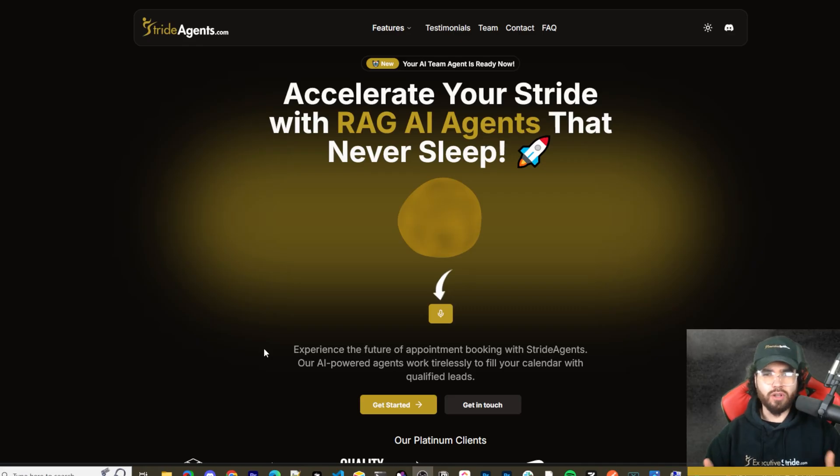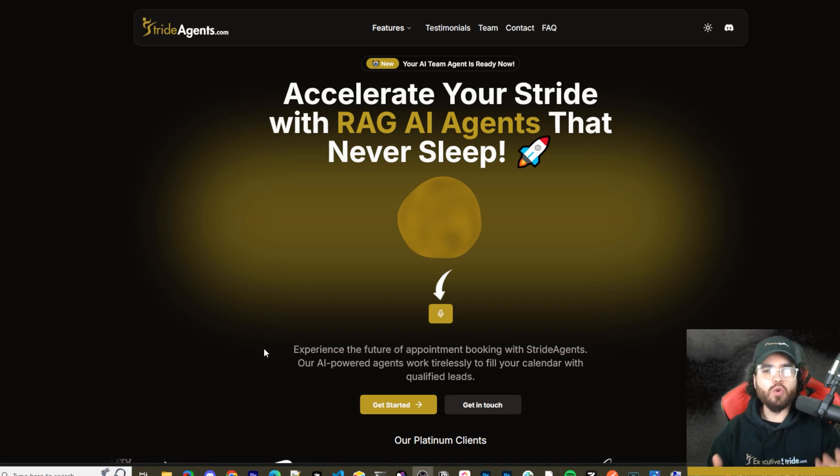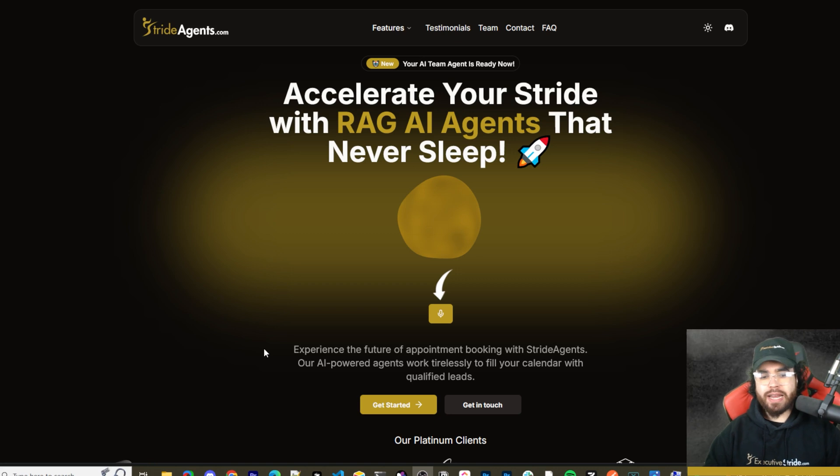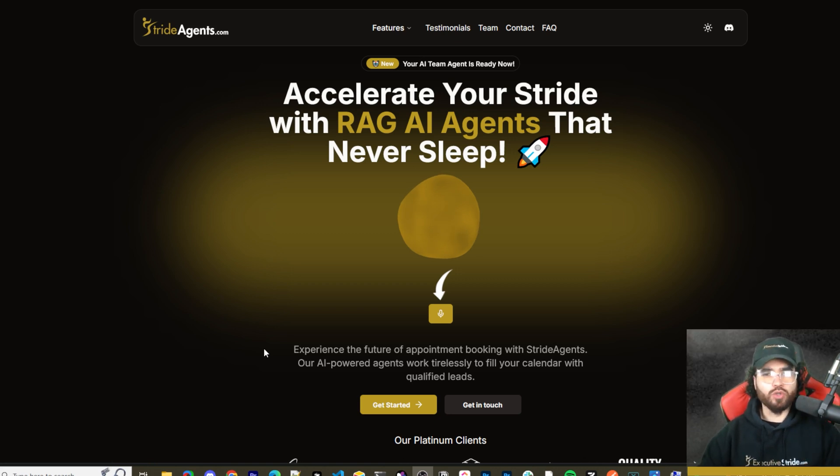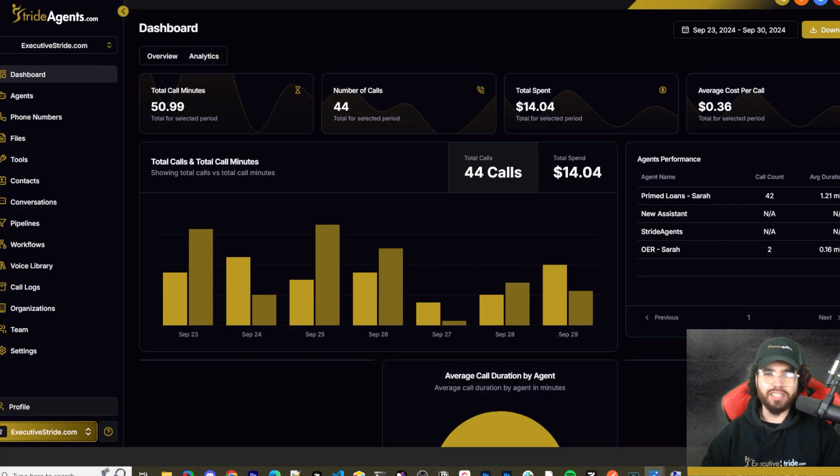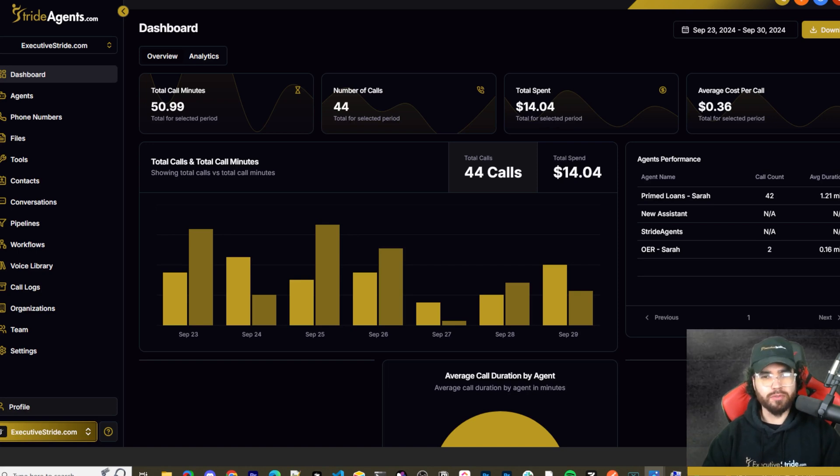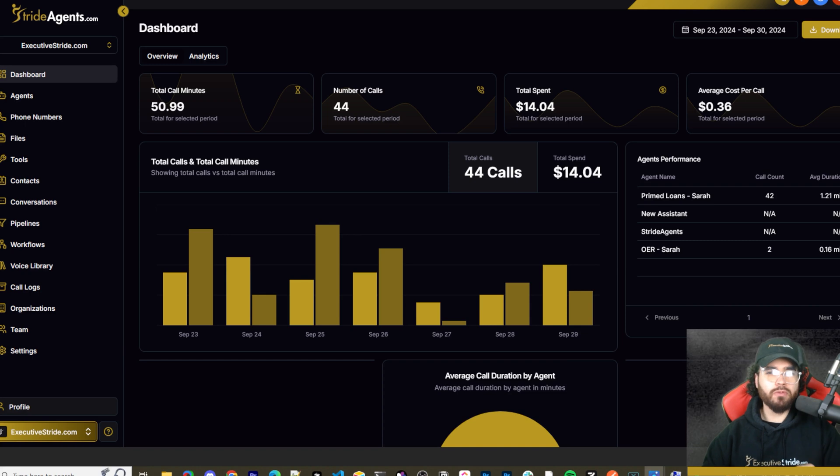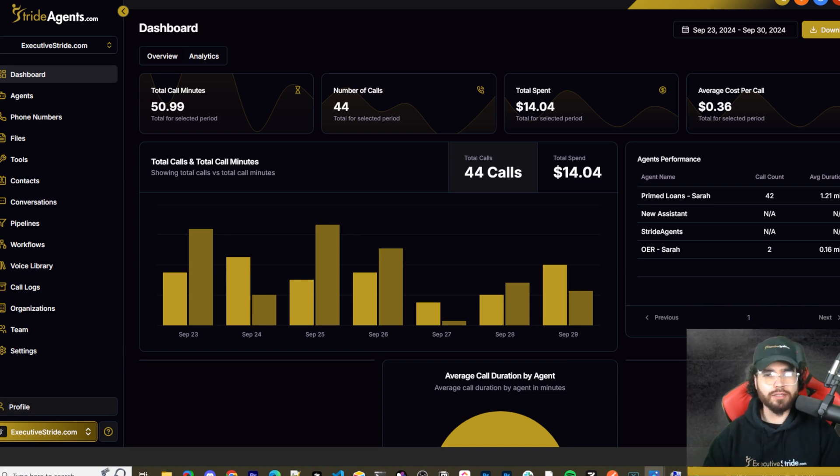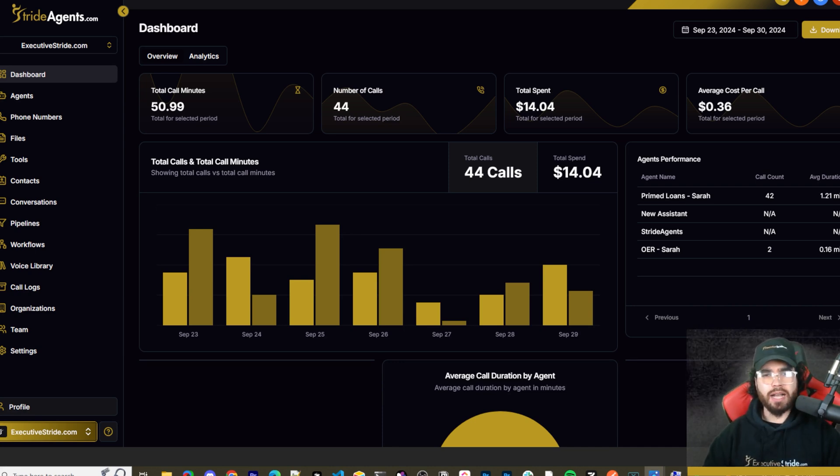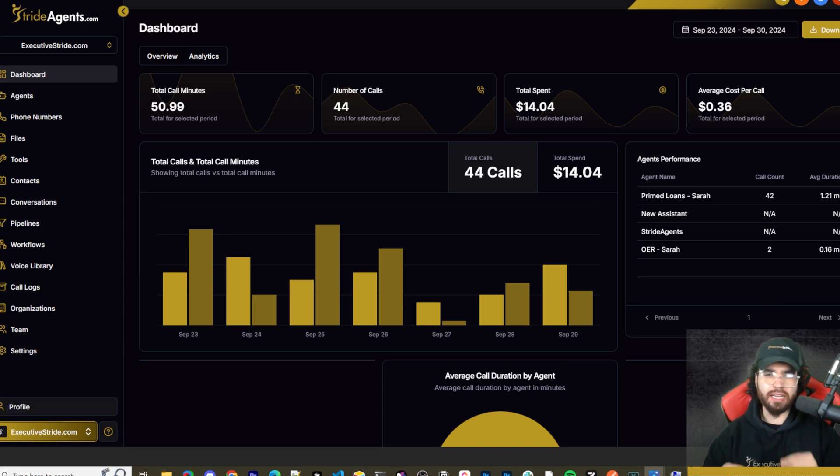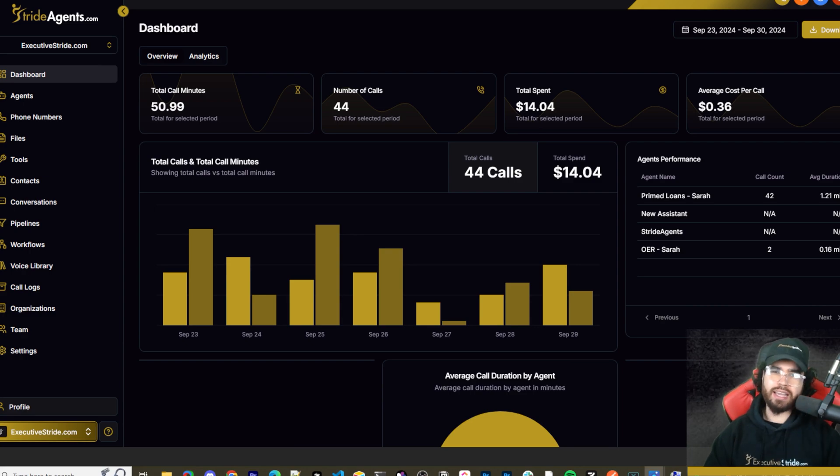Are you tired of pouring thousands of dollars into appointment centers only to watch leads slip away? Imagine having a team of elite sales agents booking qualified appointments for you around the clock. No more wasted time on training, no more frustration with performance, and no more draining your budget on inconsistent and expensive call centers. Introducing Stride Agents, AI powered appointment centers that work 24/7, never get tired and book appointments while you sleep. Trained on thousands of successful conversations, our AI agents outperform human teams at just one tenth of the cost. Join the ranks of businesses that doubled their appointments and booking rates in just a matter of weeks. Don't get left behind in the AI revolution. Visit strideagents.com now and transform your entire sales process with cutting edge AI technology. It's time to accelerate your stride with AI agents.